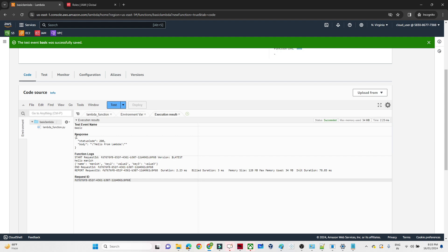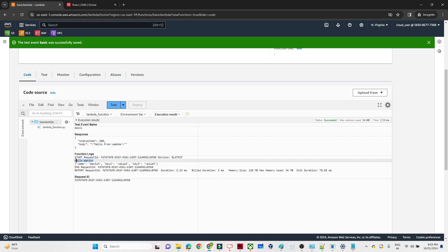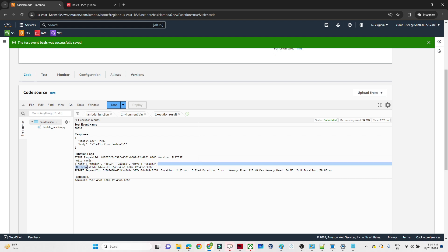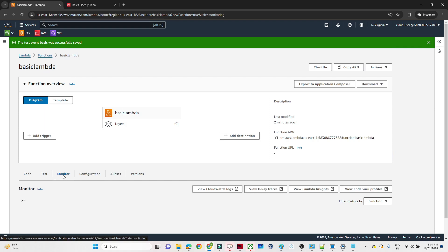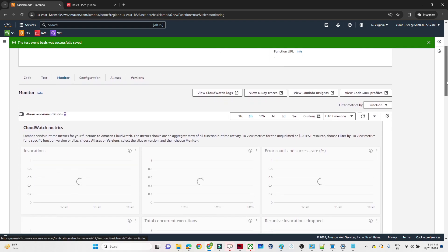Now click Test. Once you click Test, your code will be executed. In the response you can see 'Hello from Lambda'. We are also printing 'Hello monies' and the event key-value pairs we passed — name equals monies, key equals value. All the event data we passed got printed. If you want to monitor the logs, go to the Monitor tab.